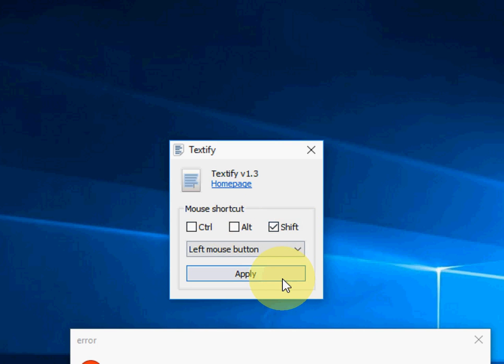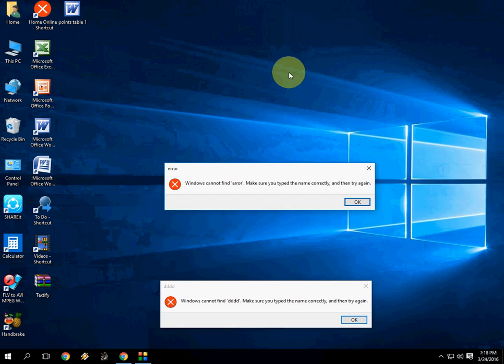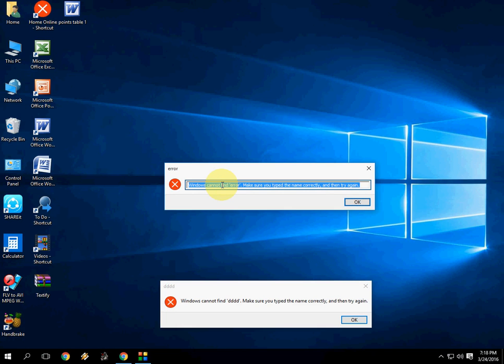So after you select your keys, just apply and then close this. That's it. And now I have chosen shift left mouse key. So now just hold the shift and click here. Look at that. Boom. Yes.